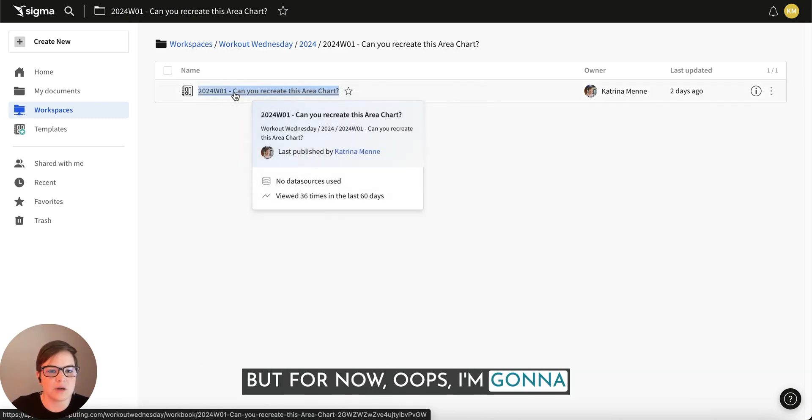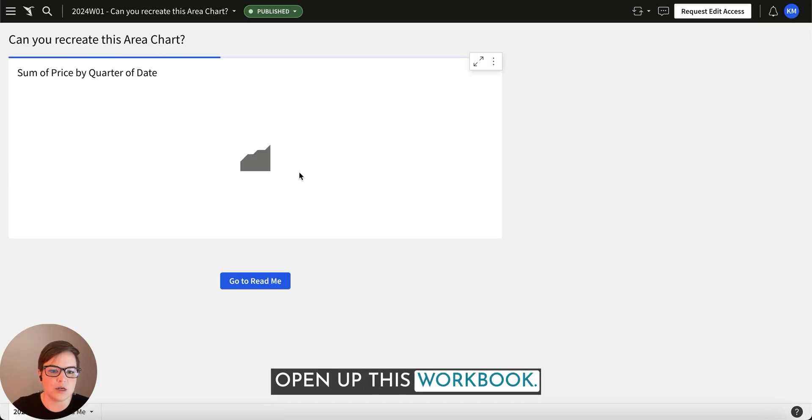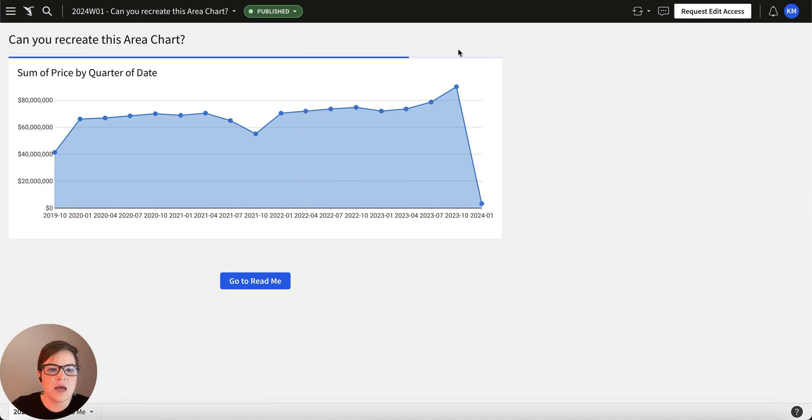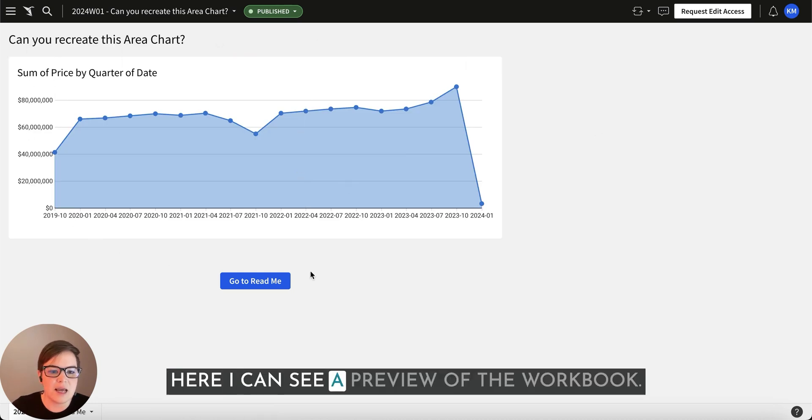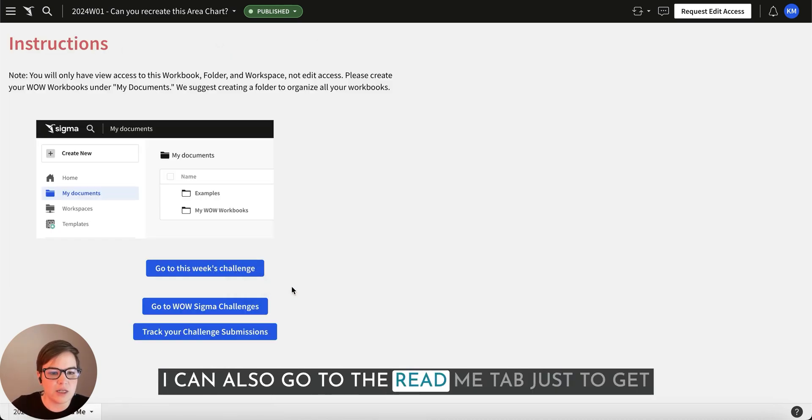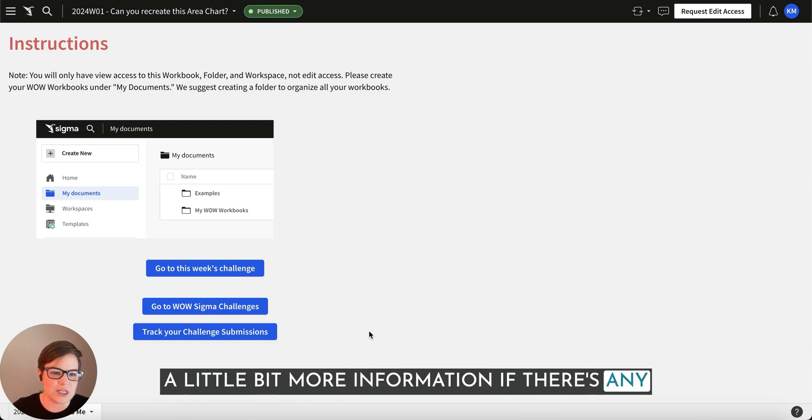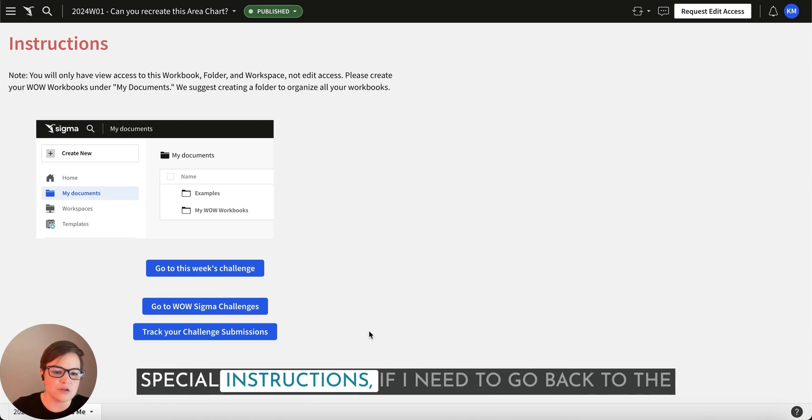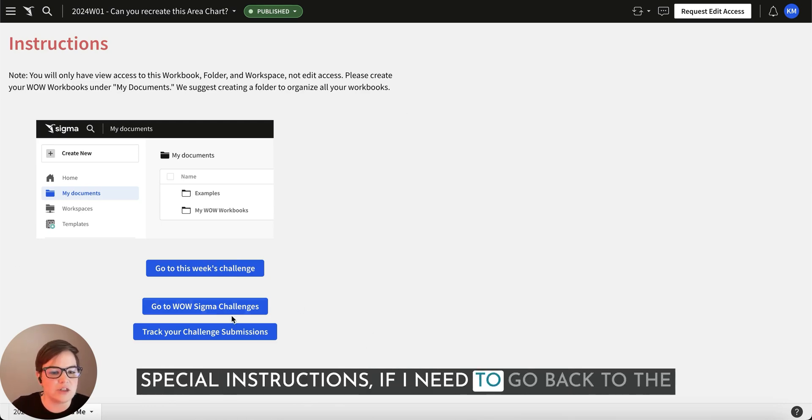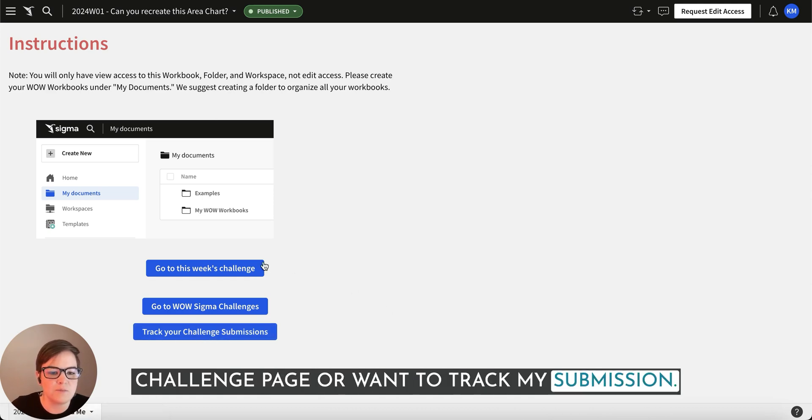But for now, I'm going to open up this workbook. Here I can see a preview of the workbook. I can also go to the Read Me tab just to get a little bit more information. If there's any special instructions, if I need to go back to the challenge page or want to track my submission.